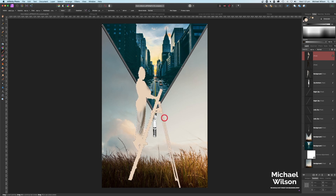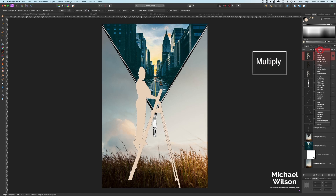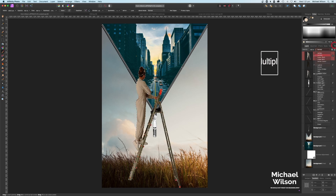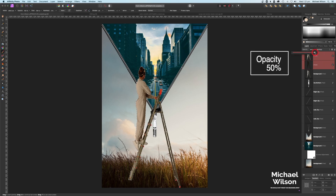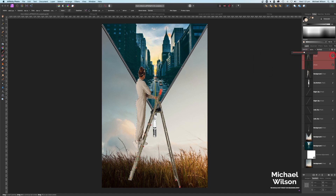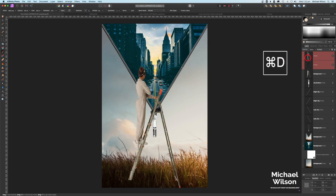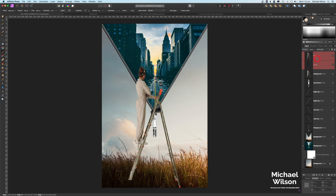Add another pixel layer, use the color picker to pick a light color from the clouds, then paint that color over the ladder and model. This time change the blend mode to Multiply. Then highlight both of those layers, holding Shift, and bring the opacity down to 50%. That's looking pretty good — it makes the picture blend in a little better.